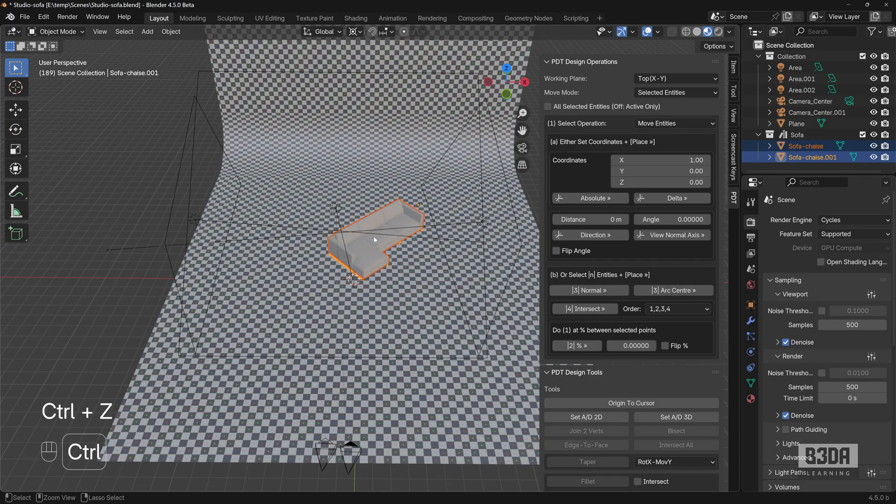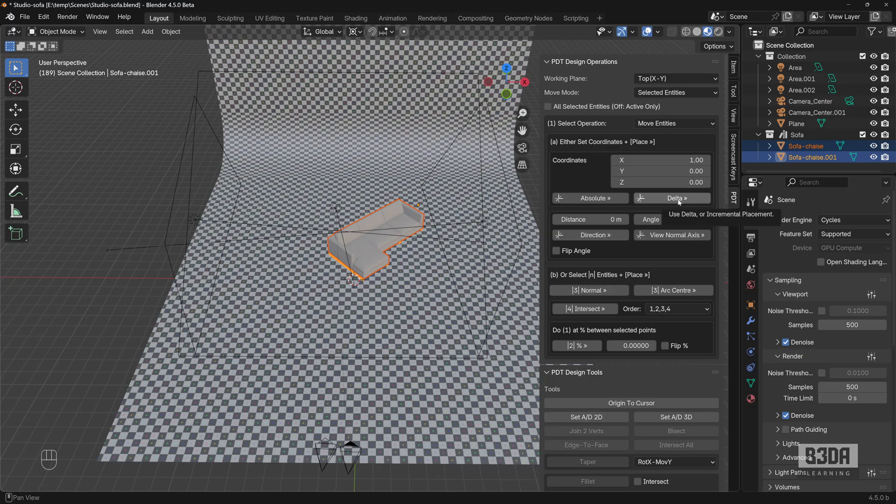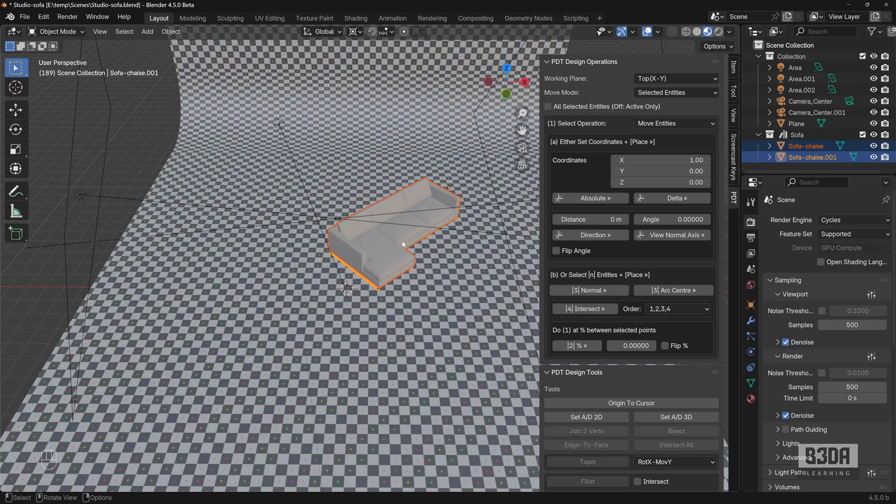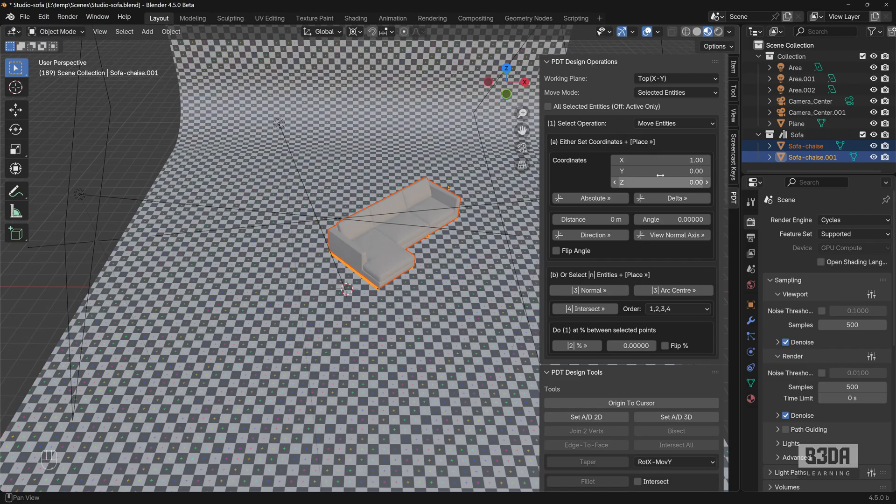And now, instead of pressing the absolute option, I will press the delta. And if I press delta, you will see here that we have a completely different result. We have the sofa moving one unit or one meter in the X axis, which is exactly what we want.